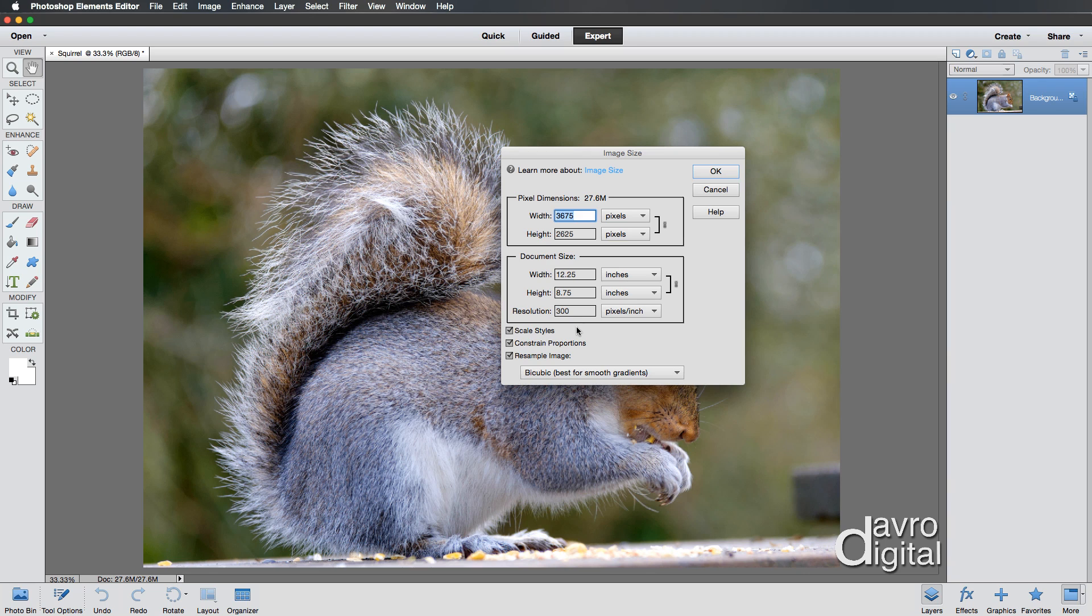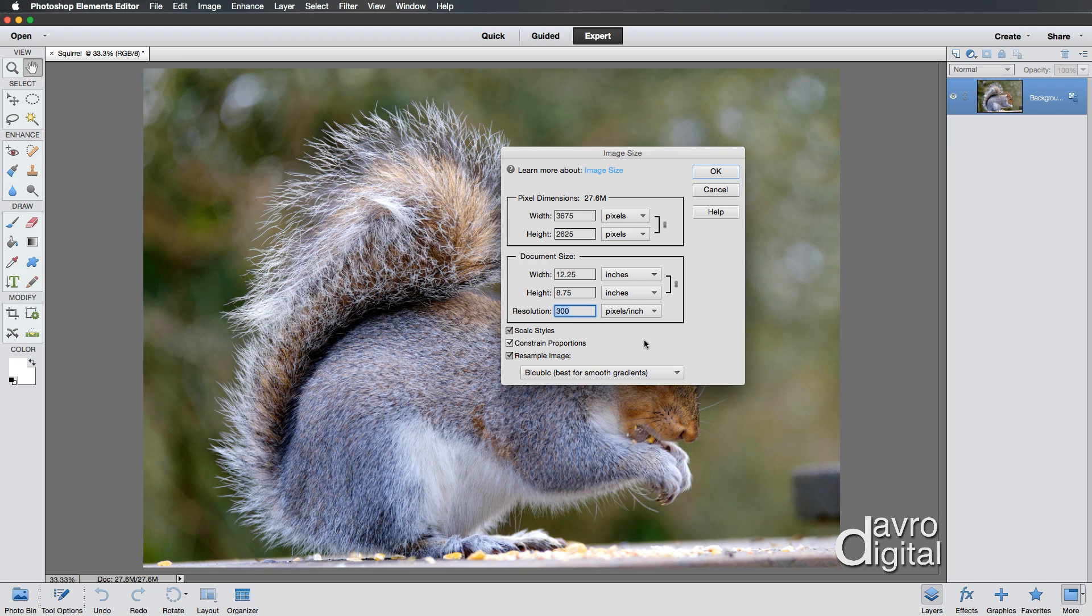If you're working on a JPEG, this may well be 72 pixels per inch. At this stage, just swipe across and enter a figure of 300 because 300 is ideal for both printing and it's ideal for digital projection or website use as well. So set them to 300.